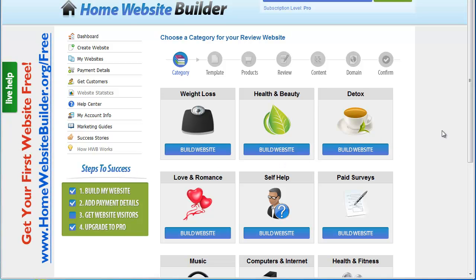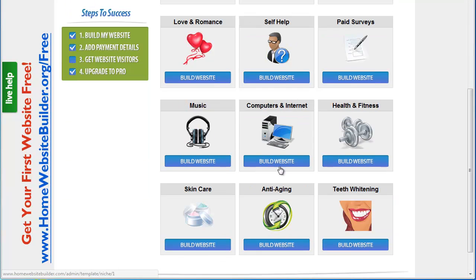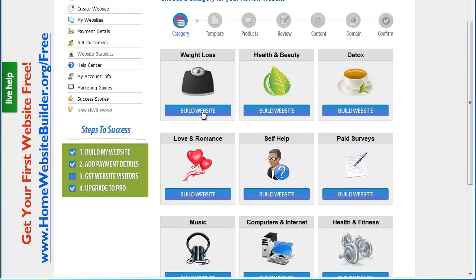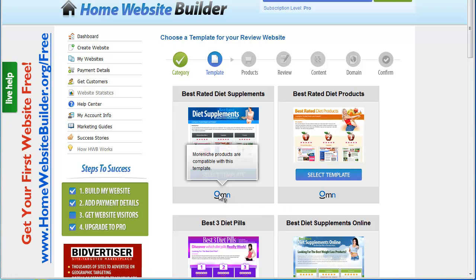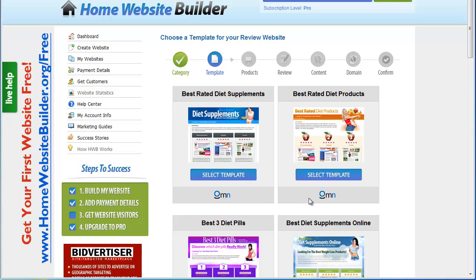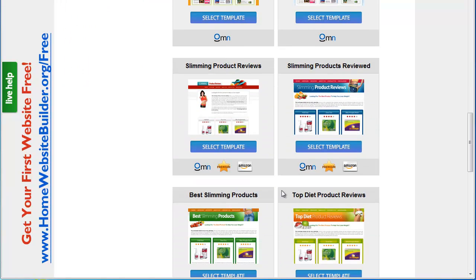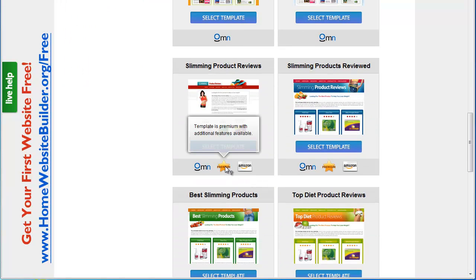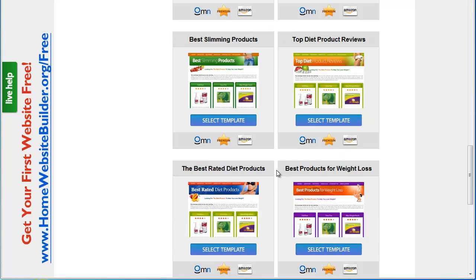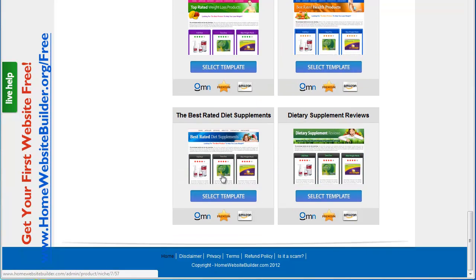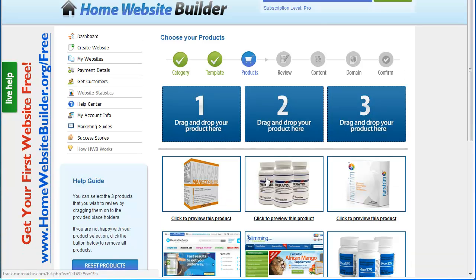Let me show you how easy it is to build a website with this to sell affiliate-related products. The first thing we're going to do is go through the categories they have set up here. We'll do the first one, which is weight loss — it's pretty much one of the most popular. You'll notice they have a lot of templates, and OMN here stands for the More Niche affiliate network. As we go down, you'll see premium templates for those who upgrade to the pro version, and there are also templates compatible with Amazon links. I'll scroll down and select this template.